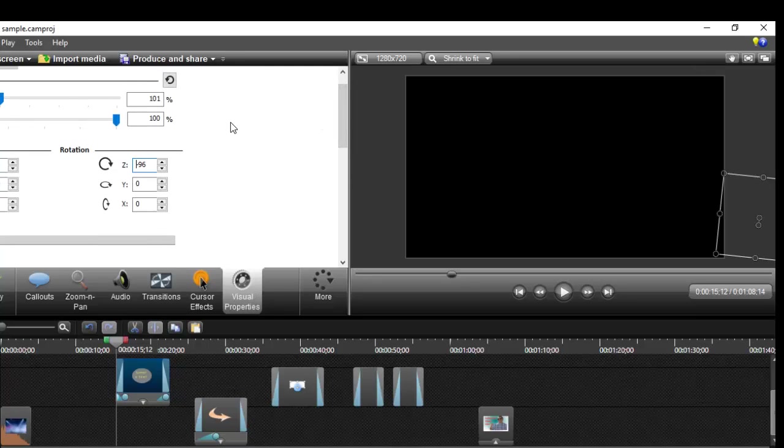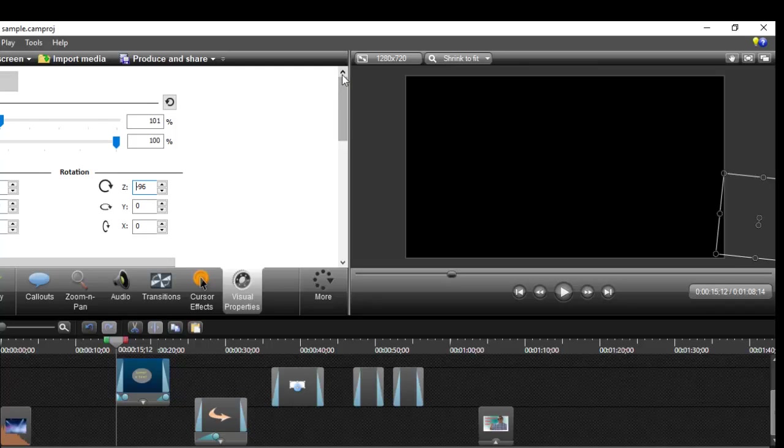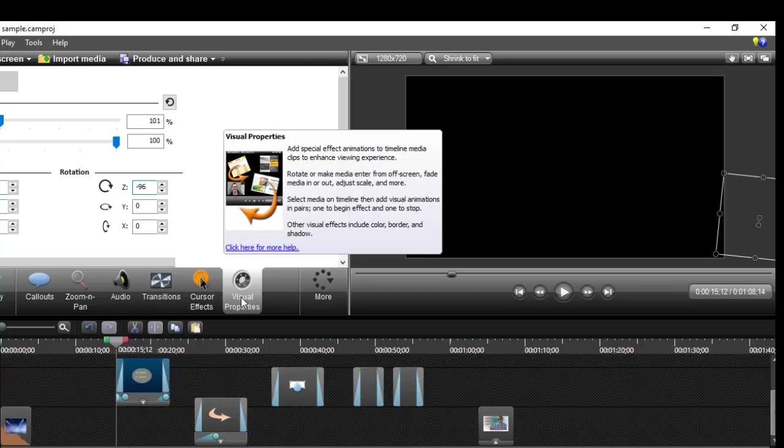This visual properties feature in Camtasia is very powerful, and it depends on how you imagine the objects to appear on your video. If you master this skill, you can become a very good professional video editor in Camtasia. That's all about visual properties. If you have any questions, drop them in the comments and I'll try to answer them. If you like this video, hit the like button and subscribe to my channel.